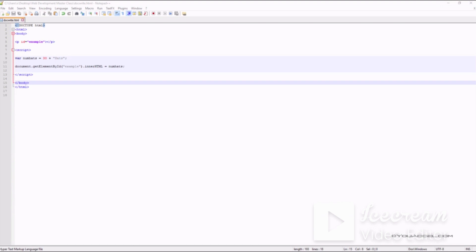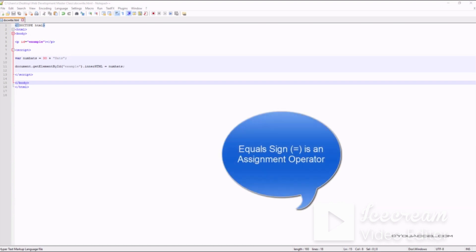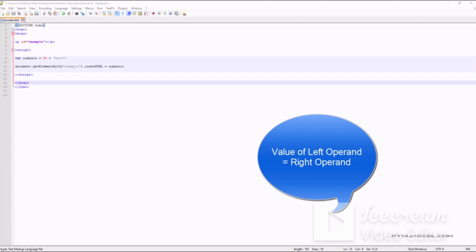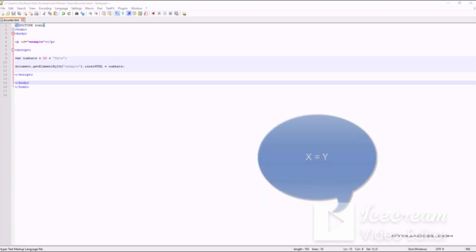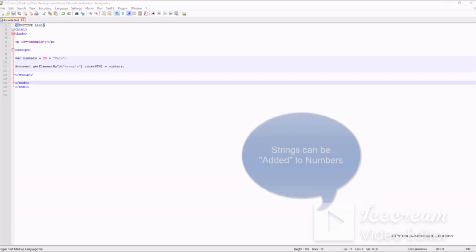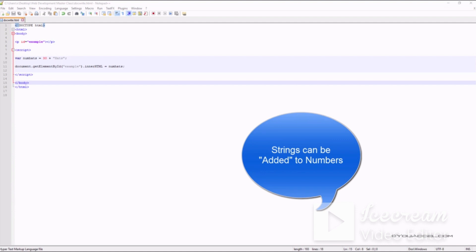In JavaScript the equal sign is an assignment operator. It just means that the value of the left operand is assigned from the right operand — in the equation x equals y, the equal sign assigns the value of y to x. This is important because it allows us to compute values of two different data types such as numbers and strings. Let's take a look at an example.